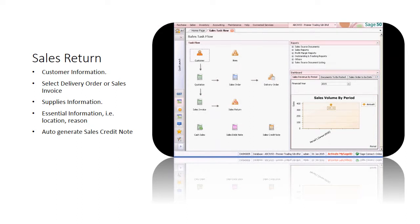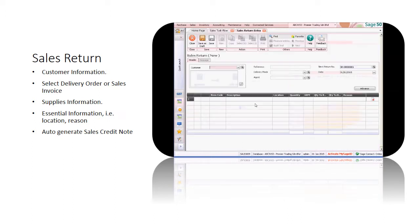Welcome back to the customer's office. In selling merchandise to customers, unfortunately sometimes things don't go quite as planned. Occasionally, customers may return items of inventory for various reasons.